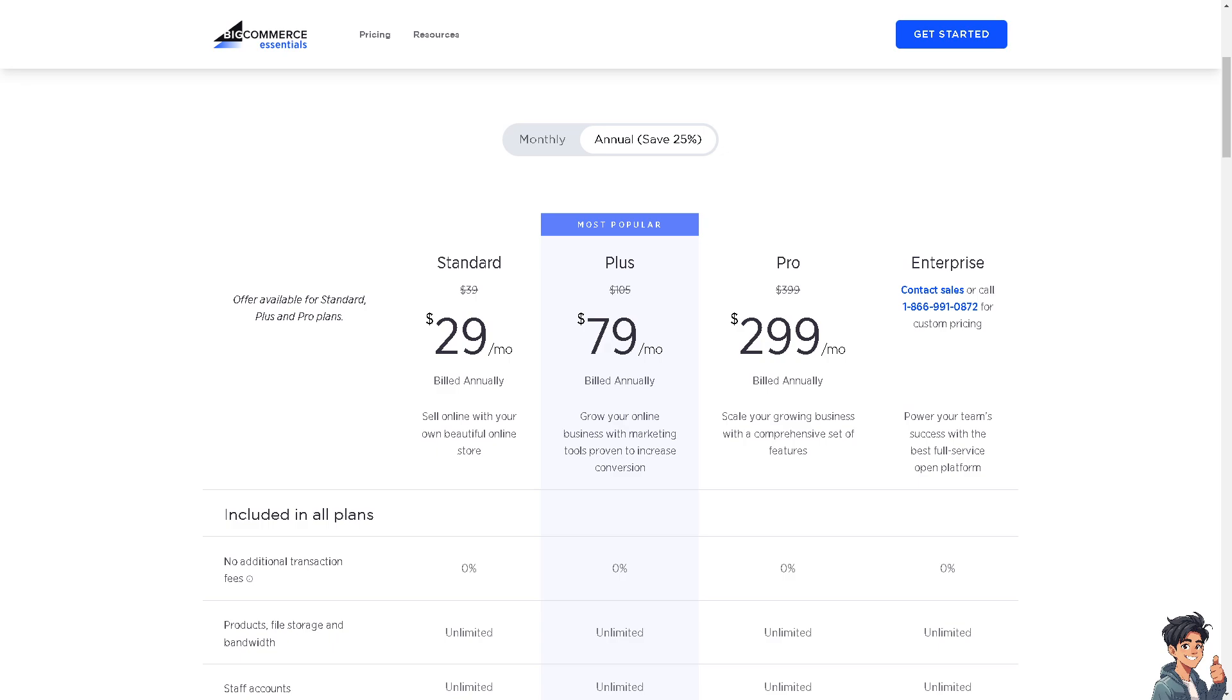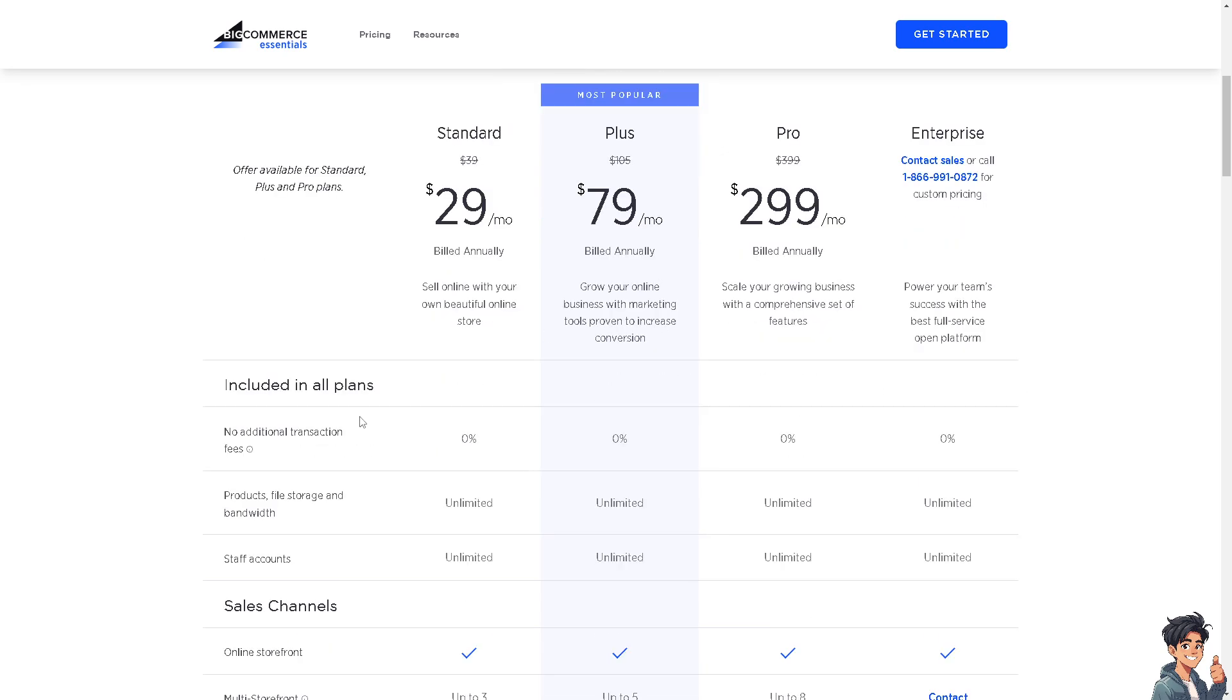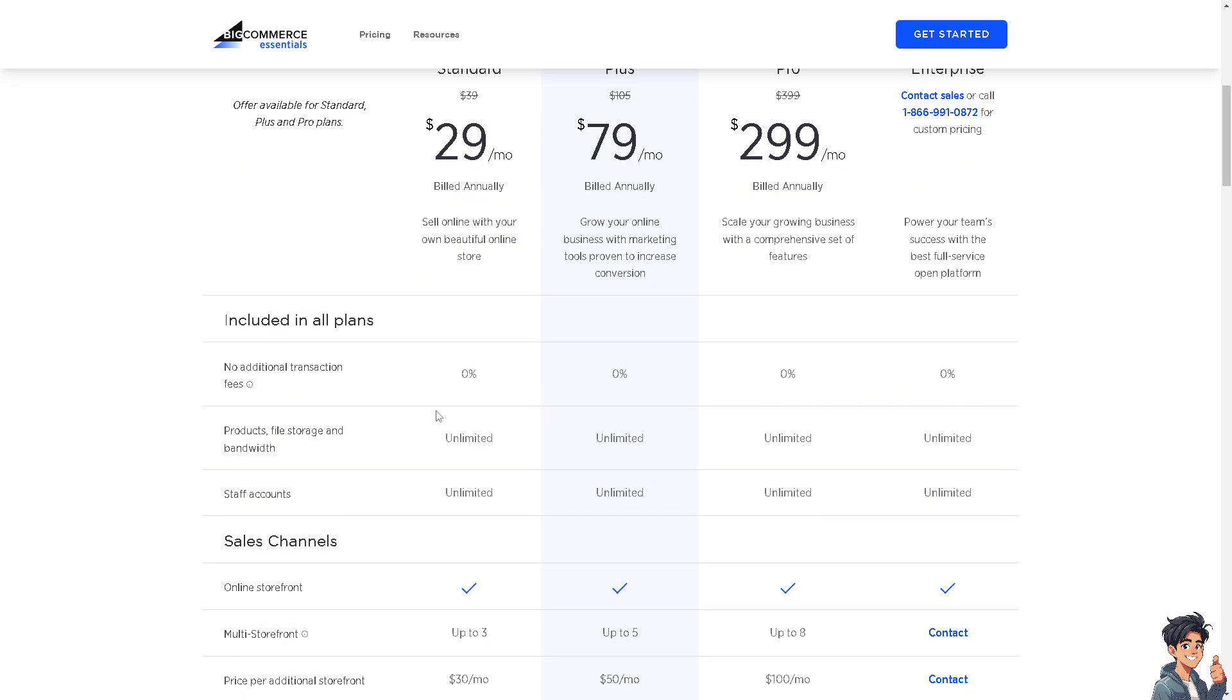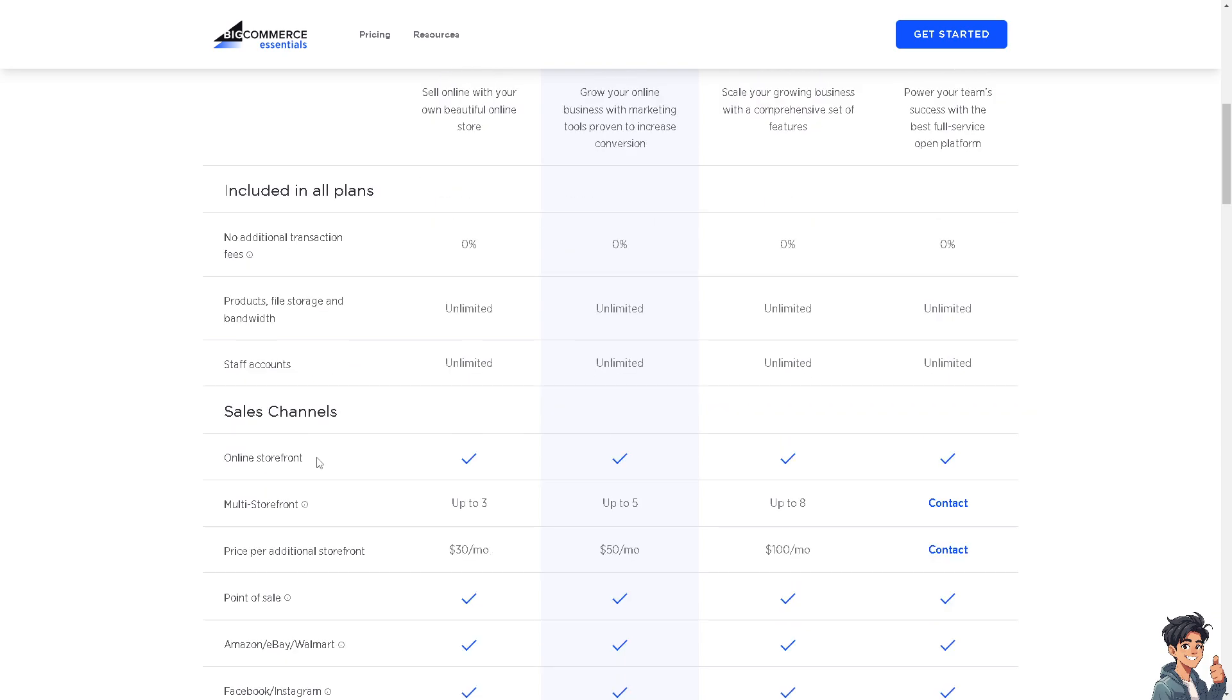That's what's included in all the plans. You can have unlimited products, file storage, and bandwidth. You have limited staff accounts in terms of the sales channels.